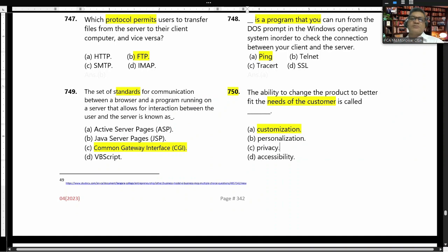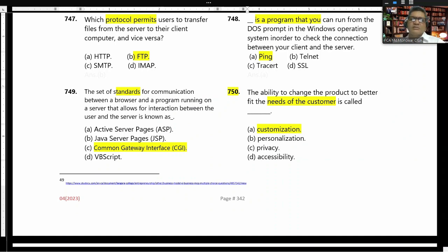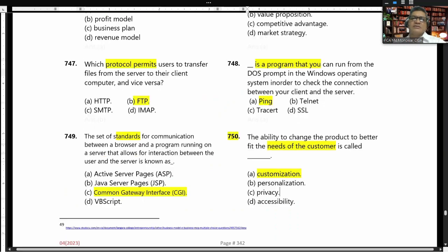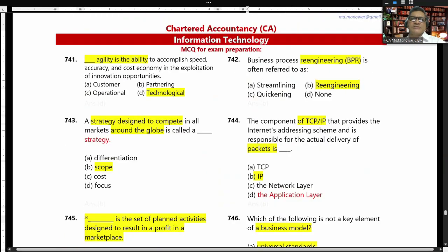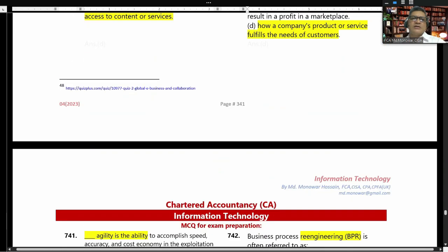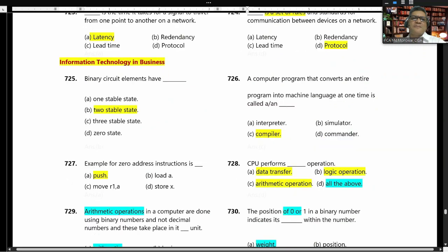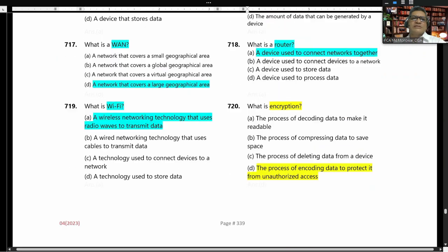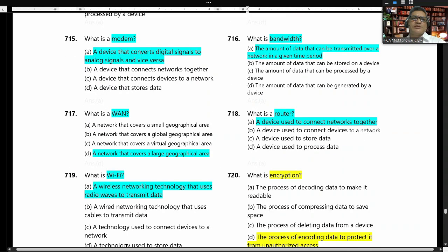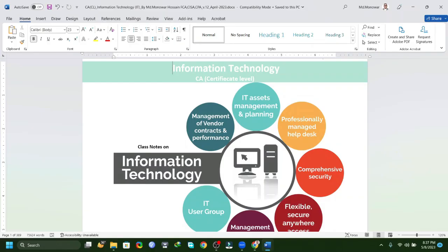All MCQs — the soft copy is uploaded to our Google Drive. The video is also available on the Financial Management E-Learning YouTube channel. Thank you all, we'll see you next class.